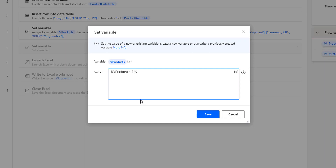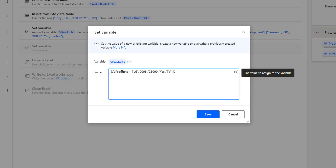I'm going to provide the new row values: LG as the product name, 008 as the product code, 25,000 as the price, Yes for availability, and TV as the description. So the V products data table, which already has two rows, will have one more row added and saved back to the V products variable. Let me click Save.